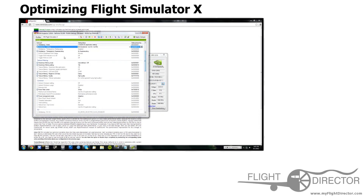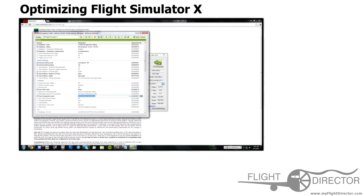For anisotropic filtering mode, set it to user defined or off — I have the setting at 16x. Negative LOD bias on clamp, quality on high quality. For power management mode, set it to prefer maximum performance rather than adaptive — that puts performance above everything else. For the frame rate limiter, I prefer the one built into NVIDIA Inspector over FSX's own limiter. I keep it at 30 FPS, which helps smooth out frame rates.